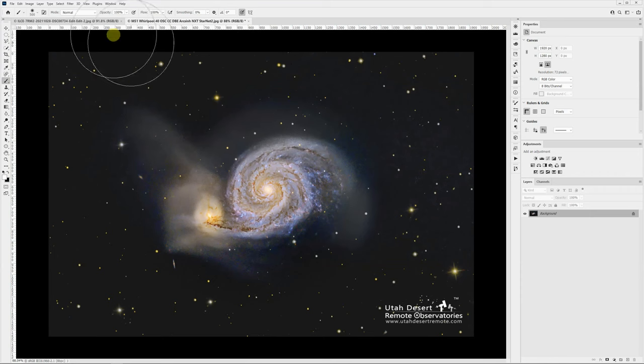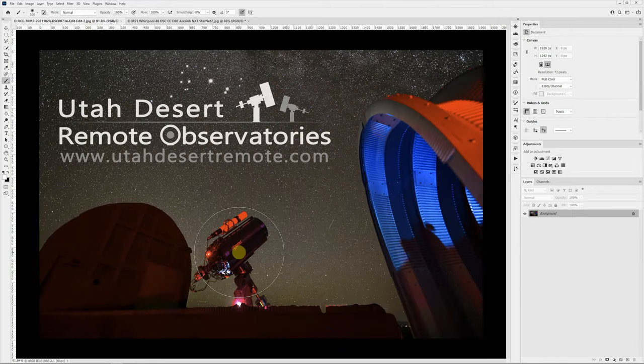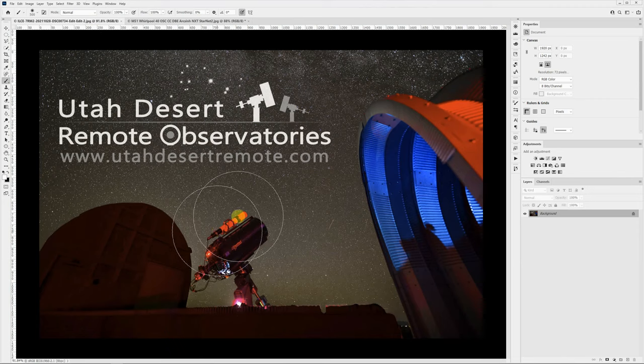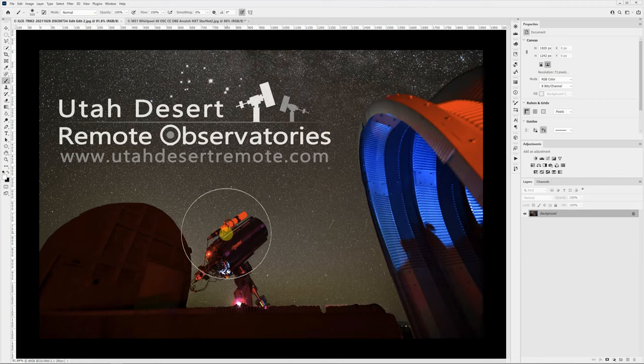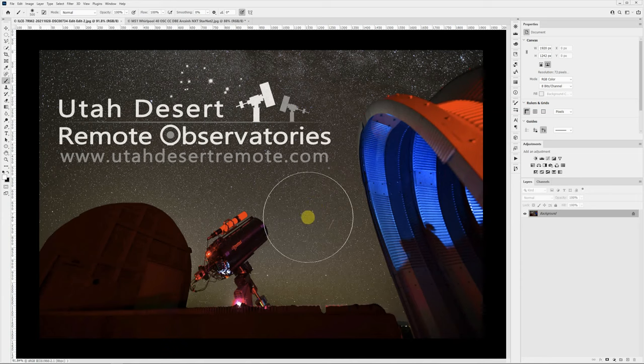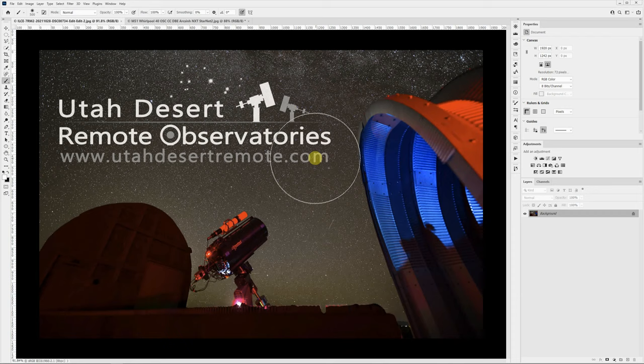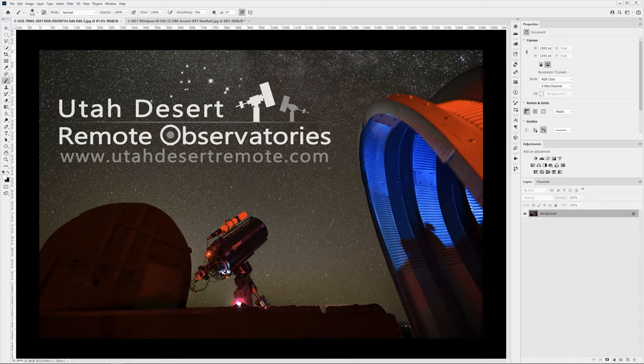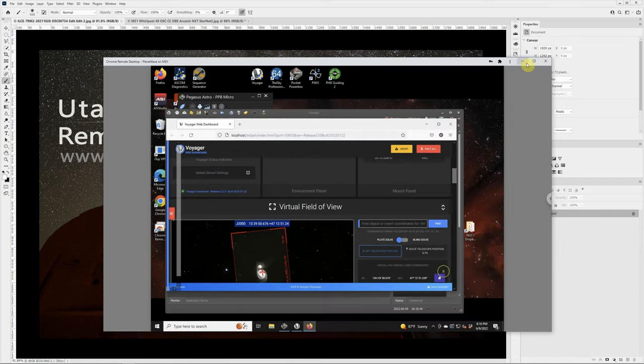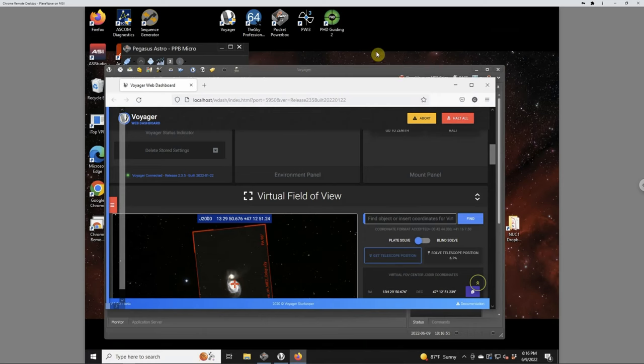This was obviously imaged from the remote observatory with this system which is the PlaneWave CDK 12.5 and the scope that you see on top is a William Optic Zenith Star 81 that I use as a guide scope. Probably not ideal as opposed to using an off-axis guider, but that's the direction I've been going and trying to make that work. I do all of my imaging remotely and I control everything with the Voyager. I connect from my home computer to the remote observatory using the Google remote desktop. And so right now I've got Google remote desktop on the screen and we're connected to the remote computer at the observatory.